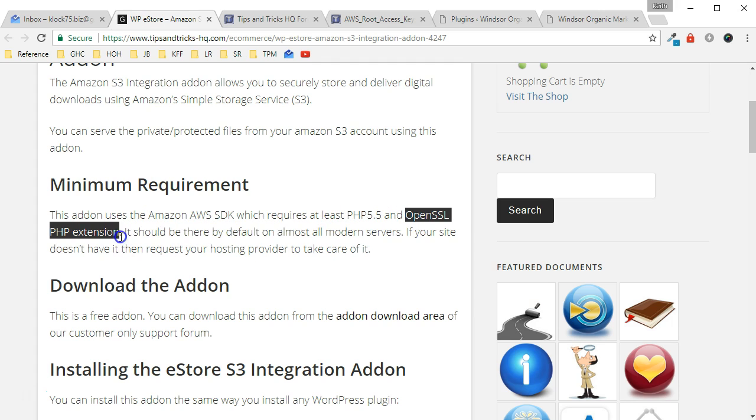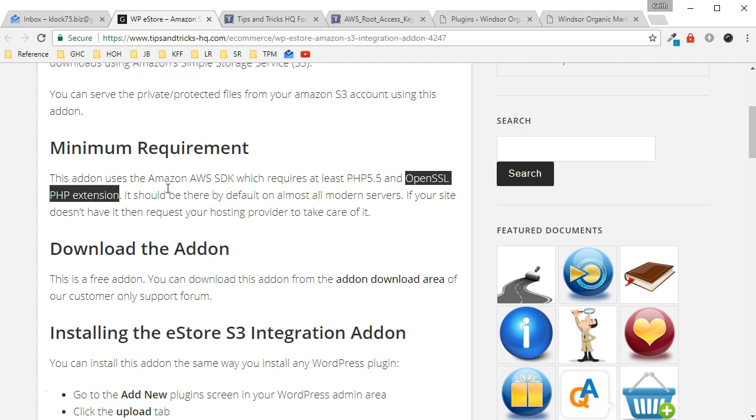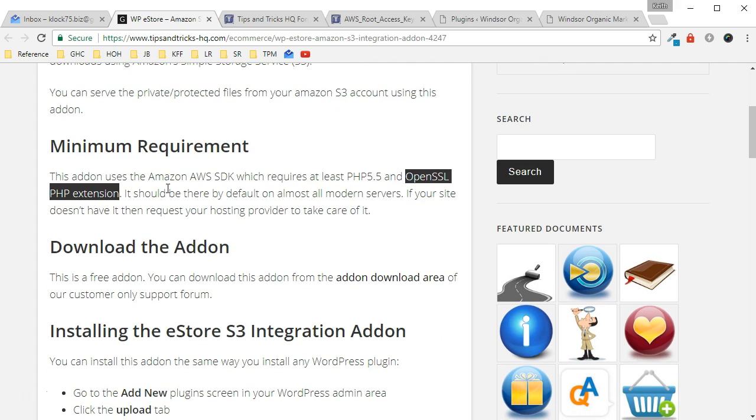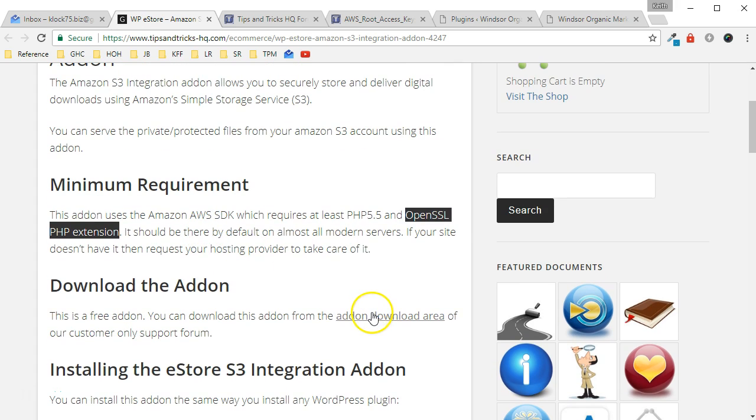And of course you're going to need WP eStore installed as well before you move on. You're going to need access to the forum in order to get this free add-on, and then you can find it in the download area. I have it on my desktop right now so we're going to go ahead and install that right now.